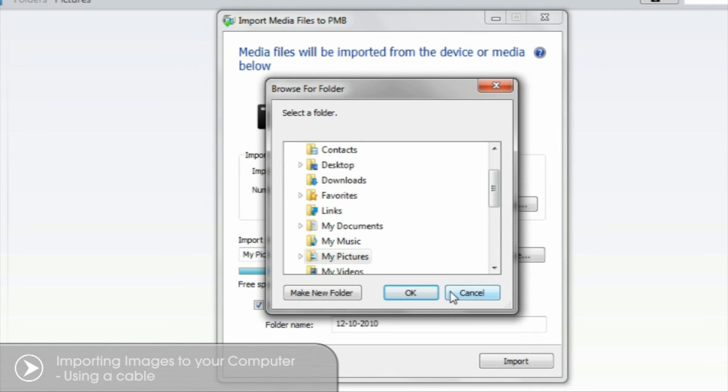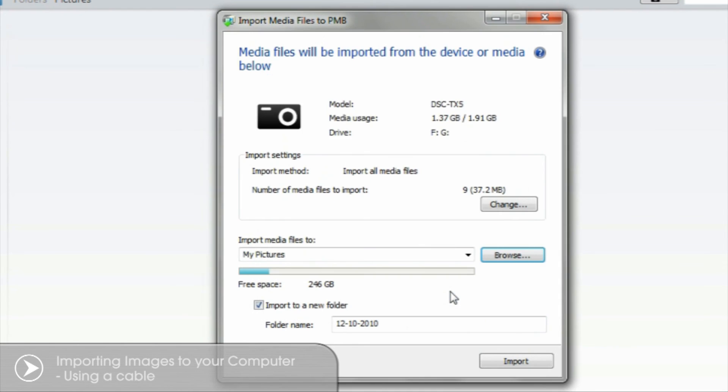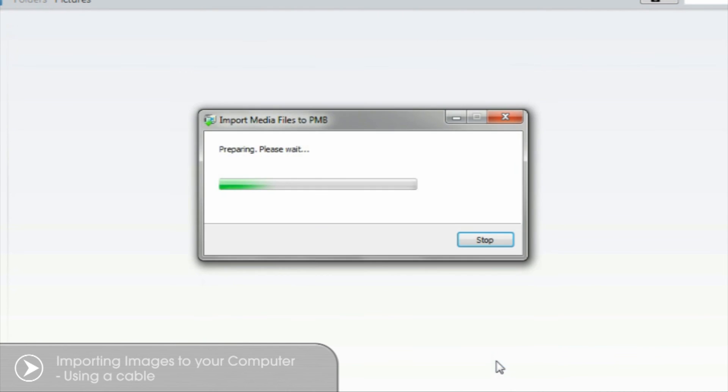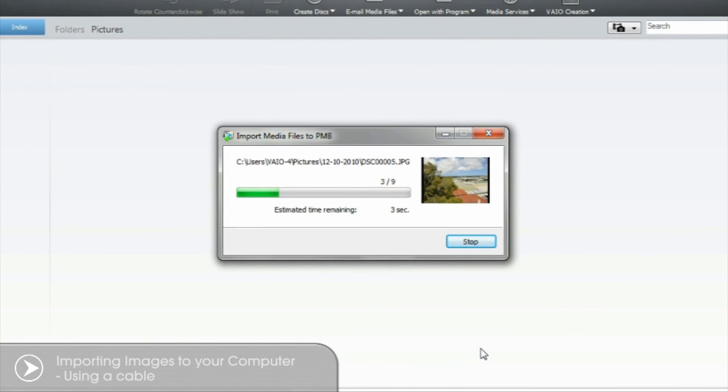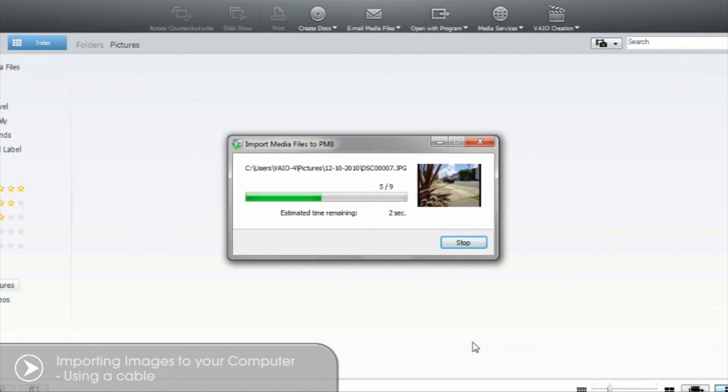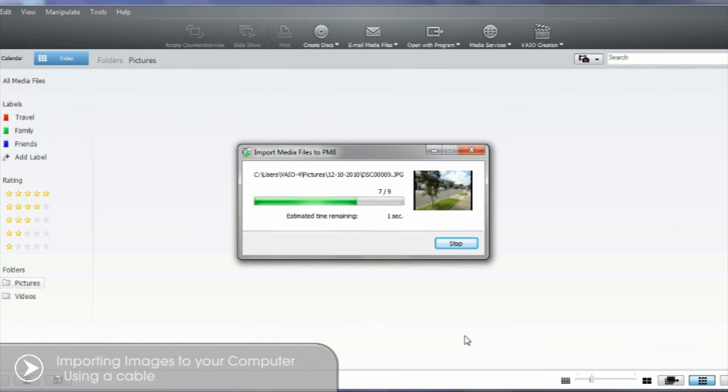When you're ready select Import. The importing of your images will begin. When complete a dialog box will appear.